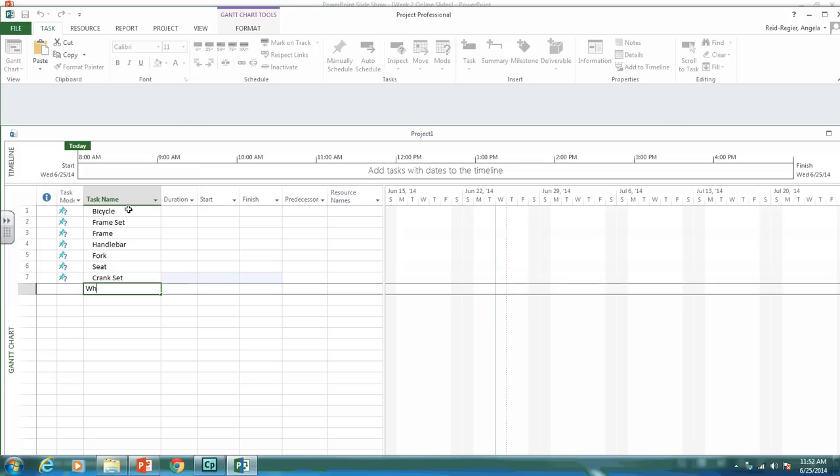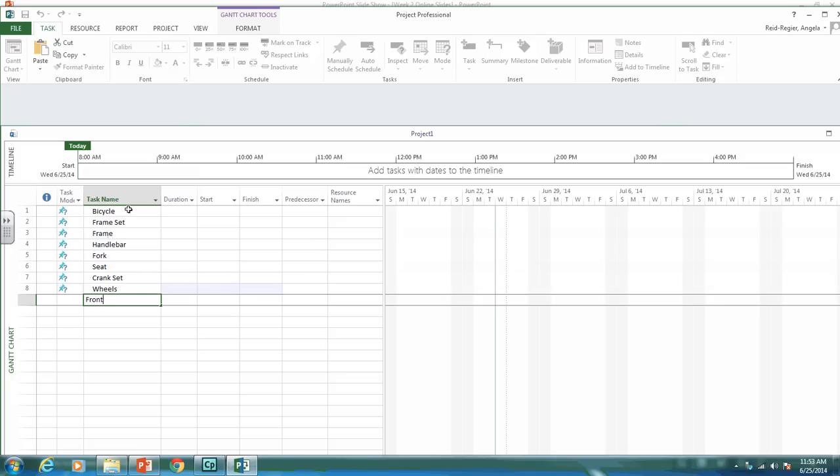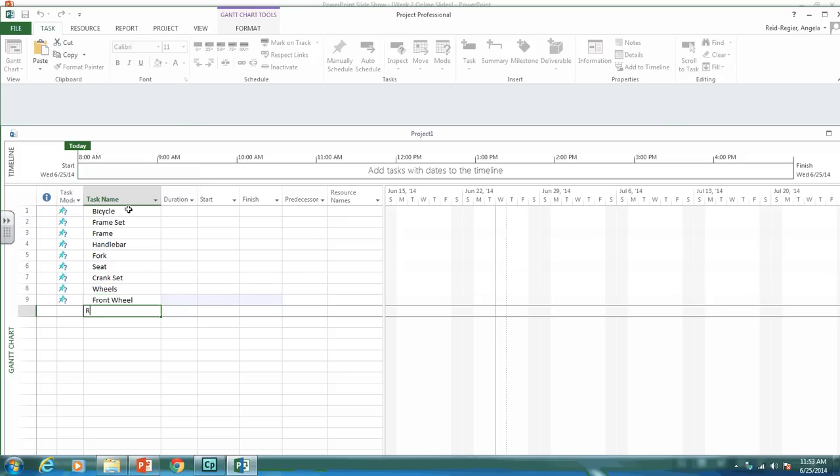Then we have the wheels, which is another deliverable. Under the wheels, we have the work packages of the front wheel and the rear wheel.